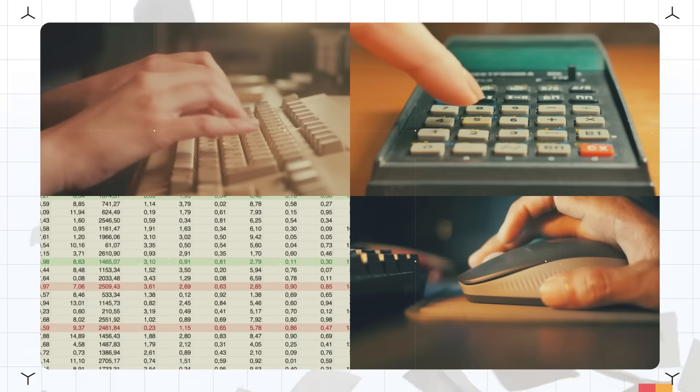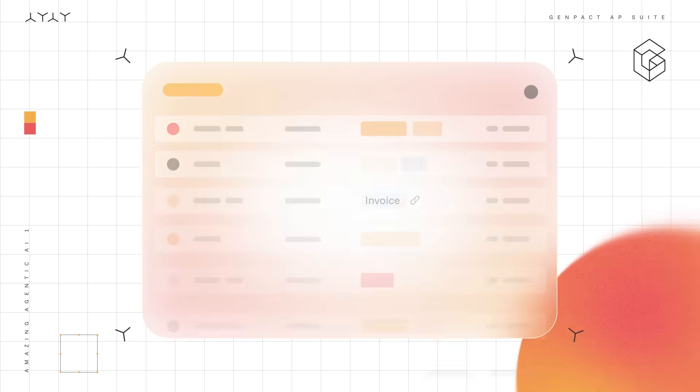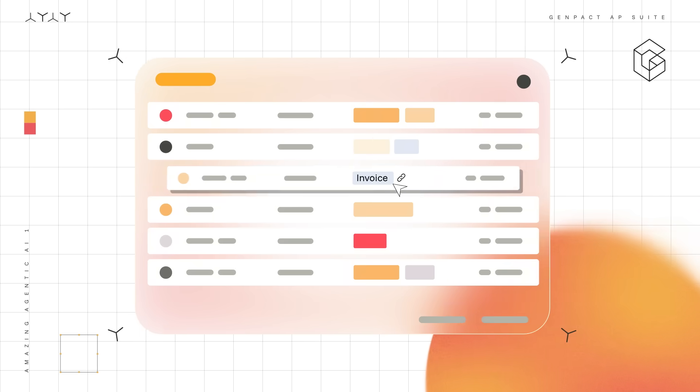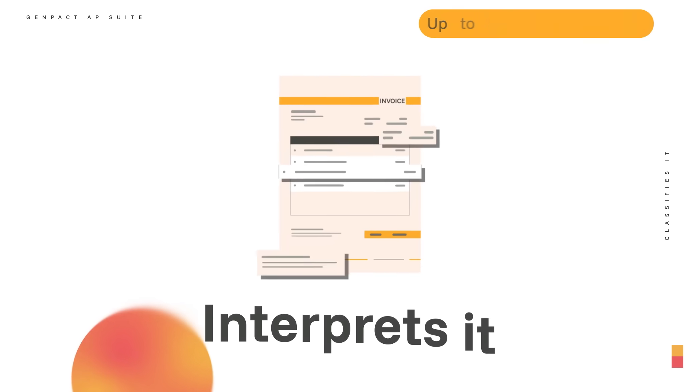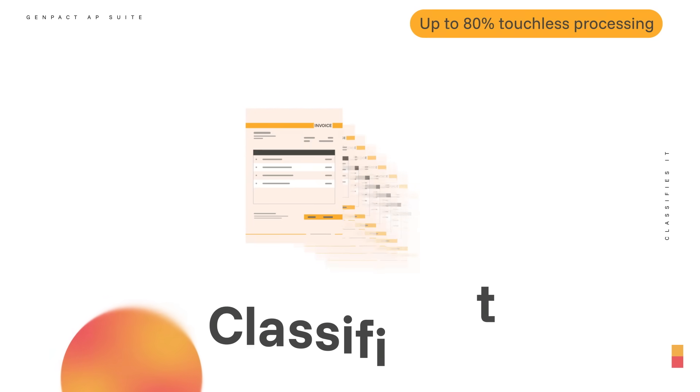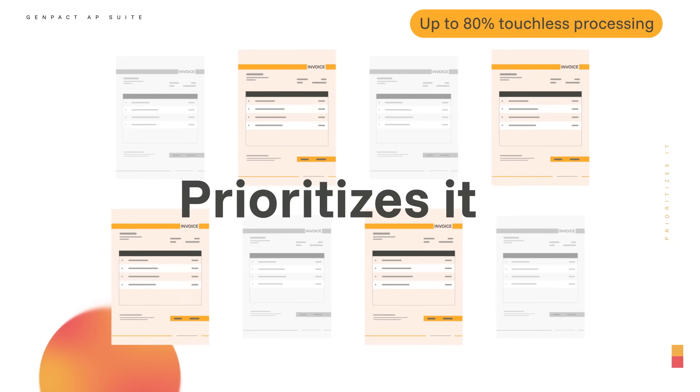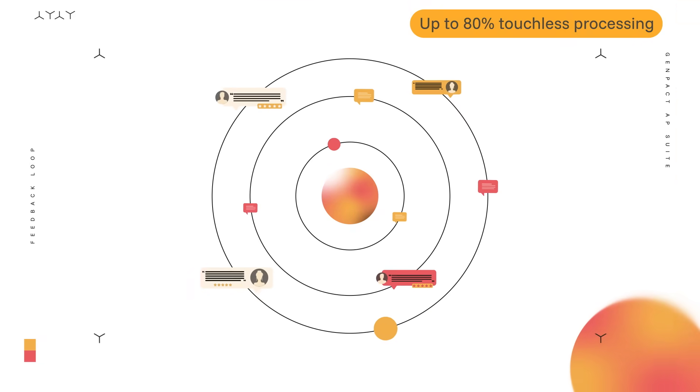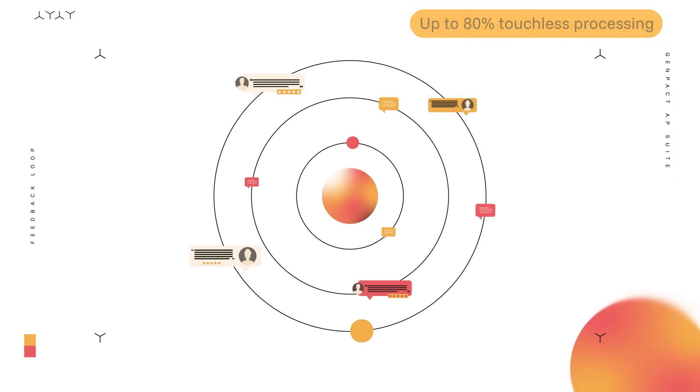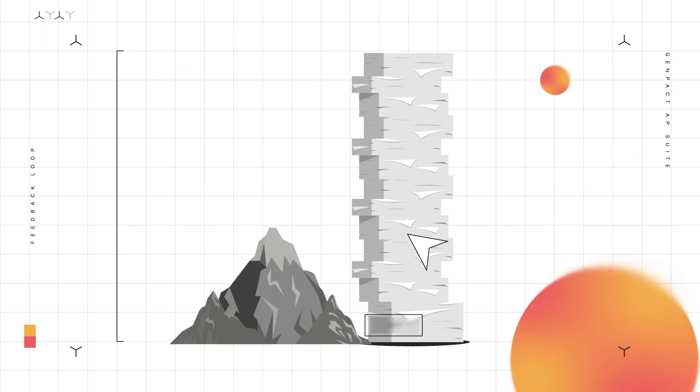Make the manual labor on your invoices history. GenPact AP Capture autonomously extracts the invoice, interprets it, classifies it, prioritizes it, and governs the feedback loop with an LLM that's trained on millions of past invoices.